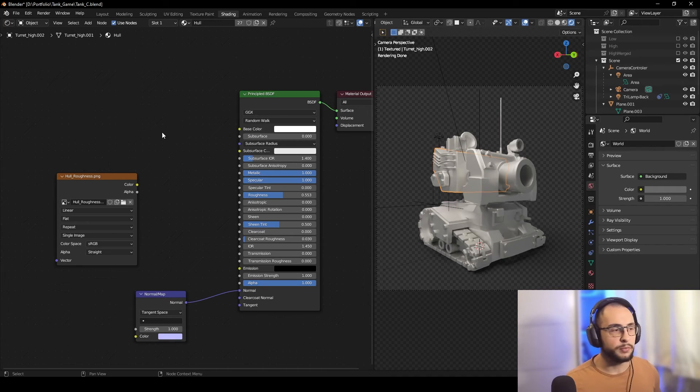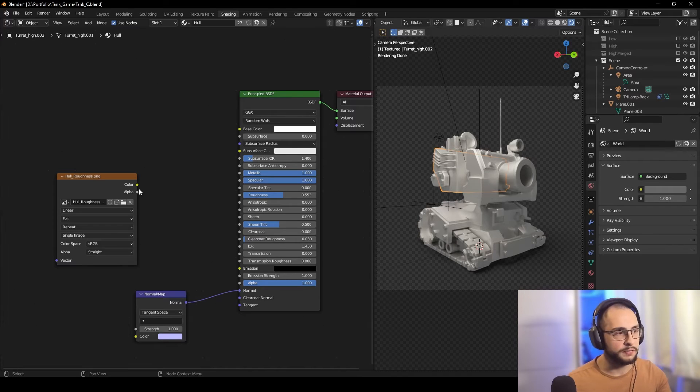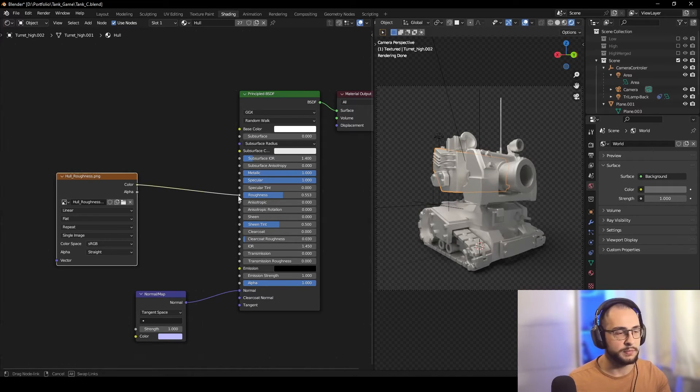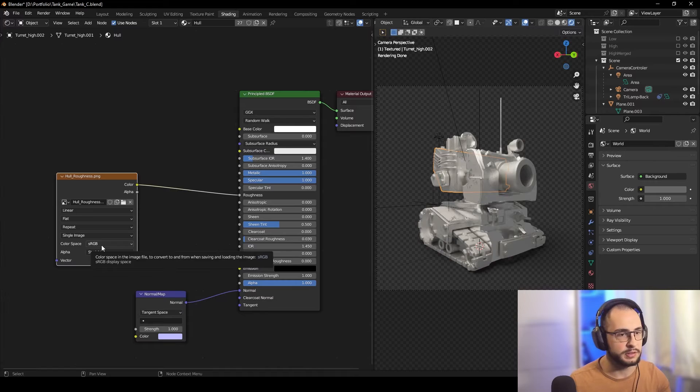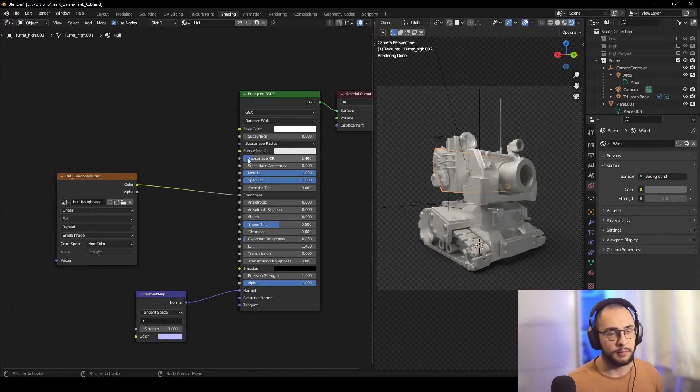For example, for the whole roughness, I would have to put it manually here and change the roughness to non-color.